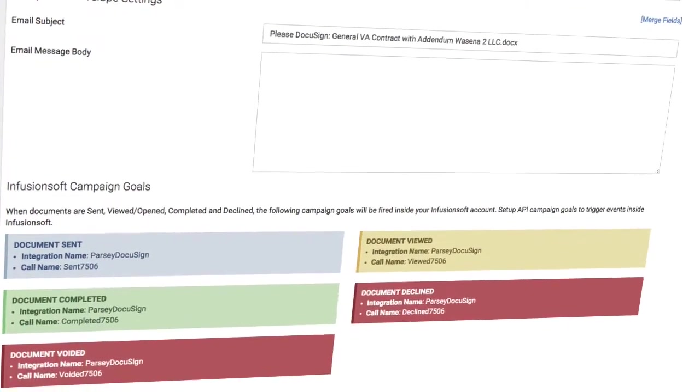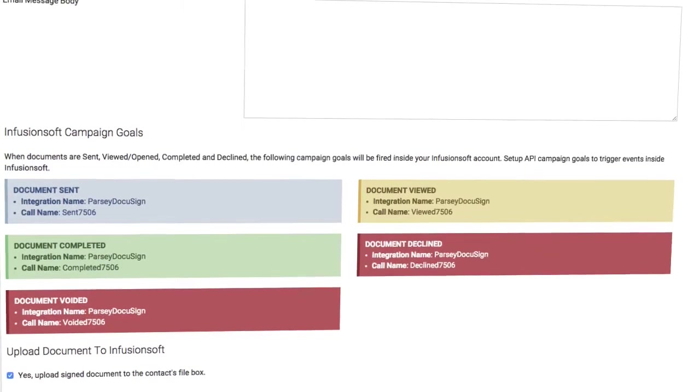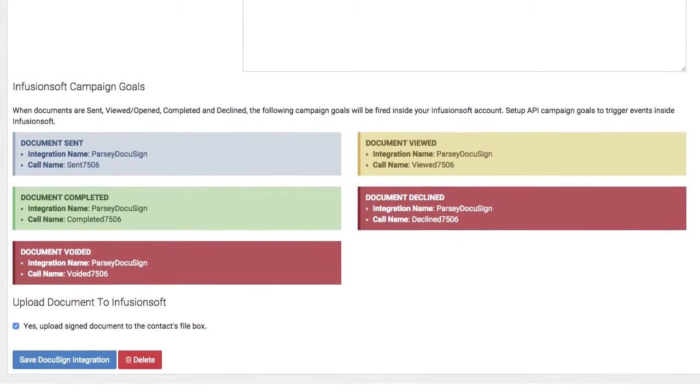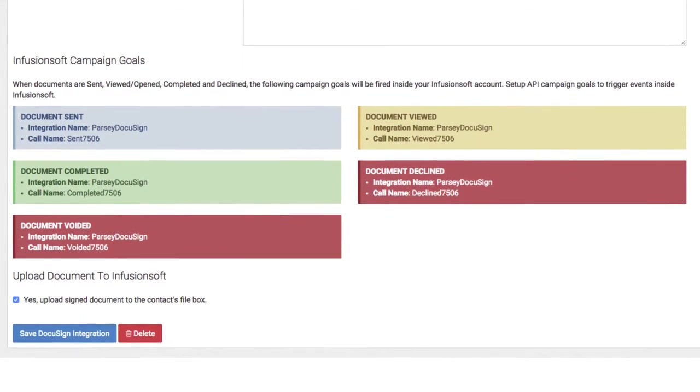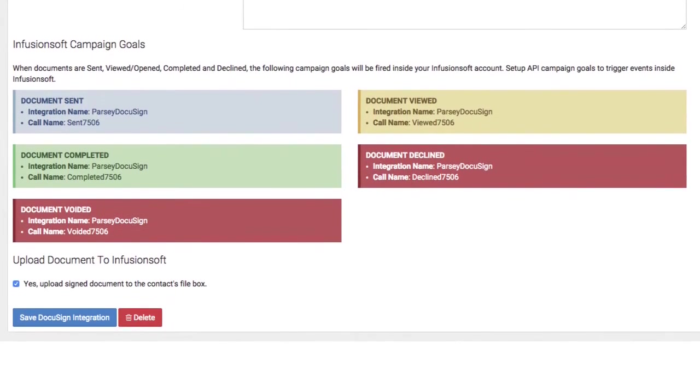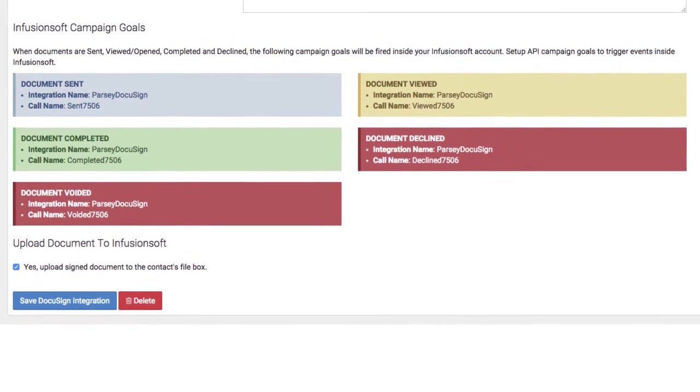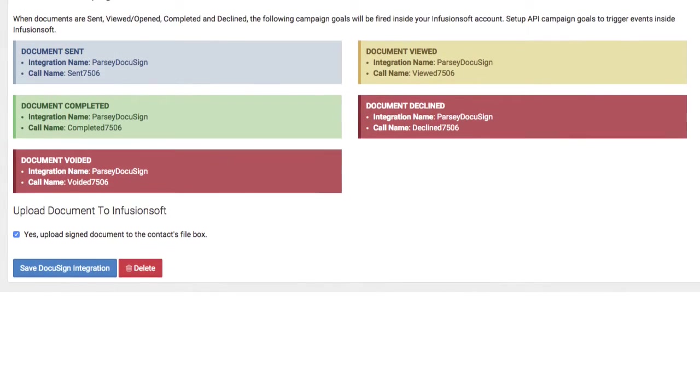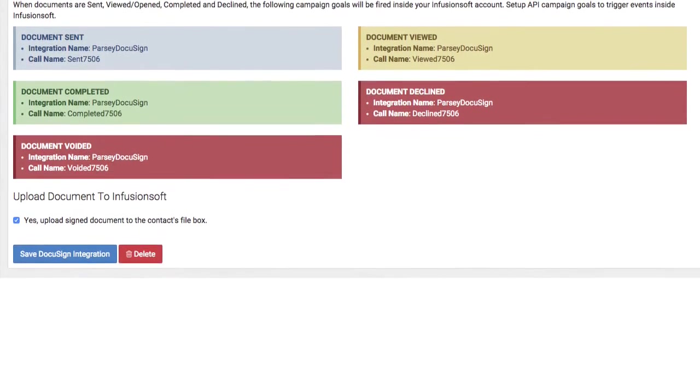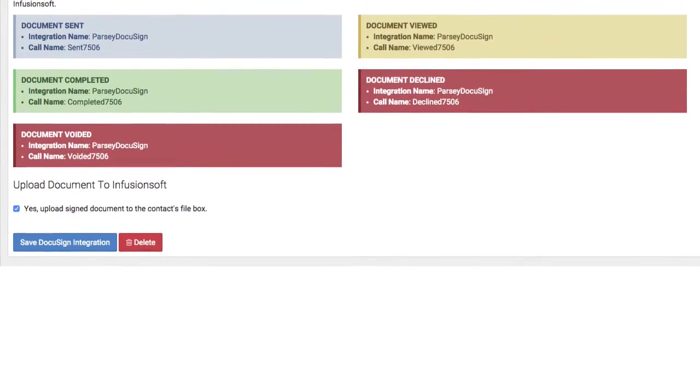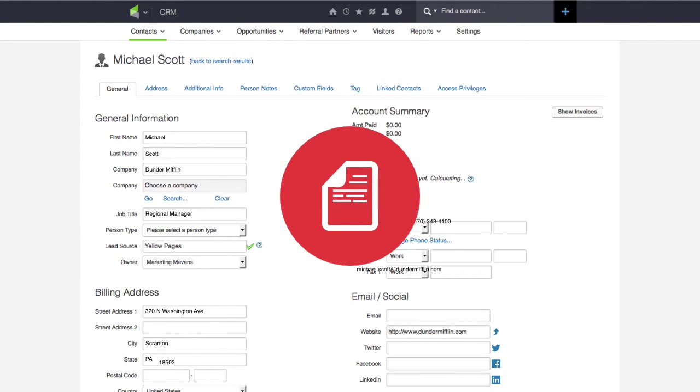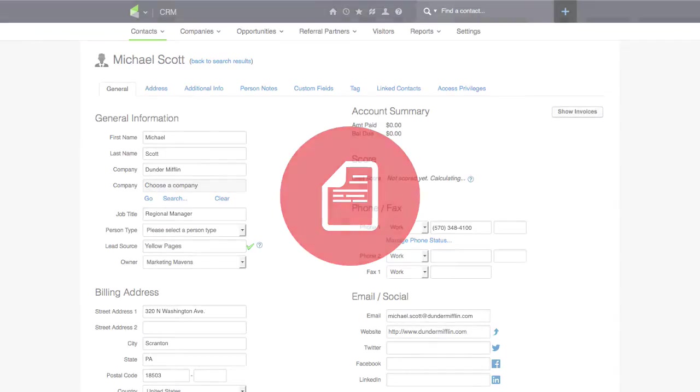But that's not the end of it. Parsi also triggers automation in Infusionsoft when a document is sent, viewed, completed, declined, or voided. It even updates the contact record with data collected during the document signing process.